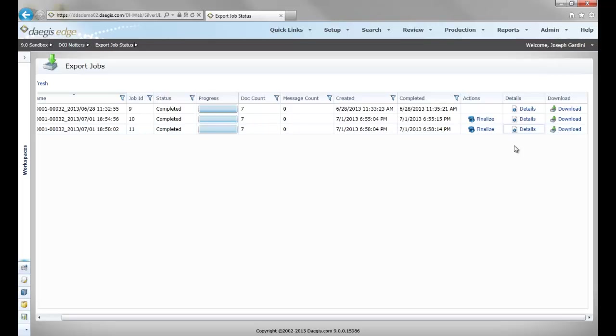That concludes this overview of the self-export tool in DeGIS Edge. Be sure to check back soon for additional videos on DeGIS Edge and other DeGIS offerings. Thank you.